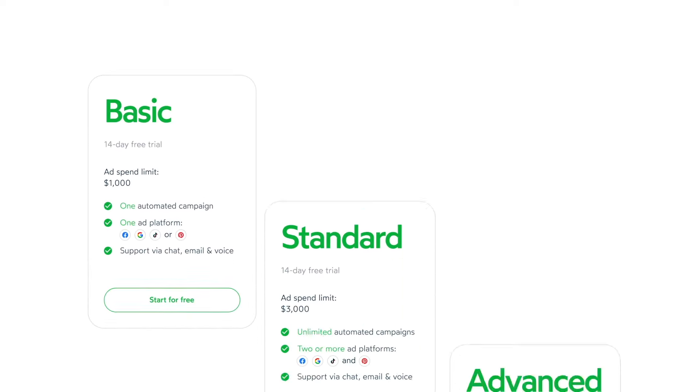AdWisely offers a variety of plans to fit the needs of your business. You can pick a plan during the ad setup and change it later if you need to.